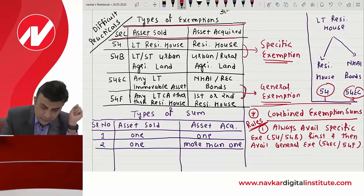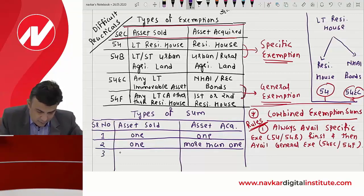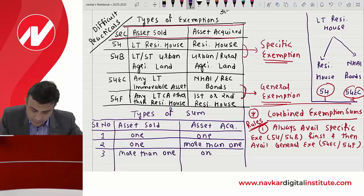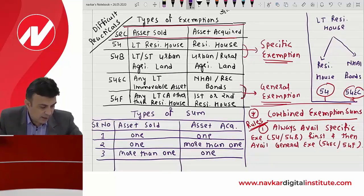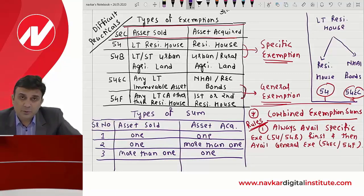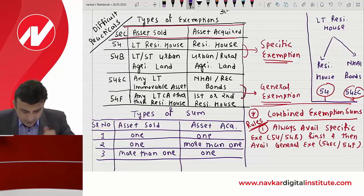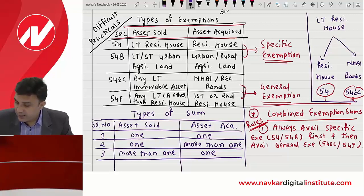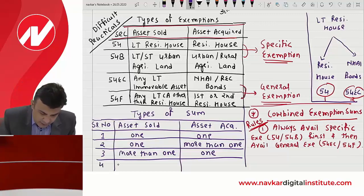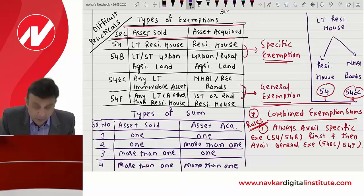तीसरी category के sums वो होंगे जिसमें एक से ज़्यादा assets बेची हैं और एक asset purchase की — जैसे gold बेचो, silver बेचो, and first residential house acquire करो। और last category में more than one asset sold and more than one asset acquired — long-term residence बेचा, urban agriculture land बेची, gold/silver/diamond बेचे, और residential house, agriculture land, NHAI bonds, REC bonds — सब acquire किये।